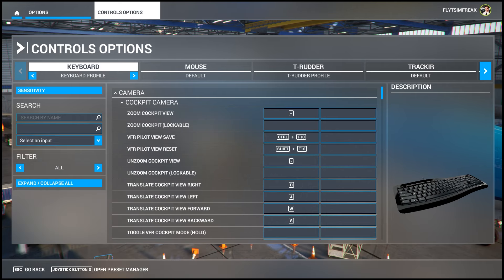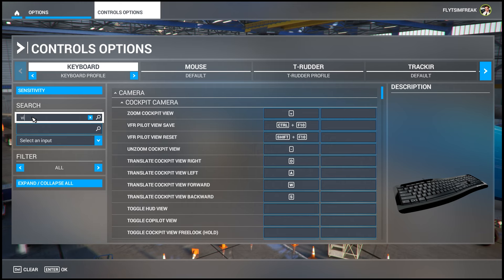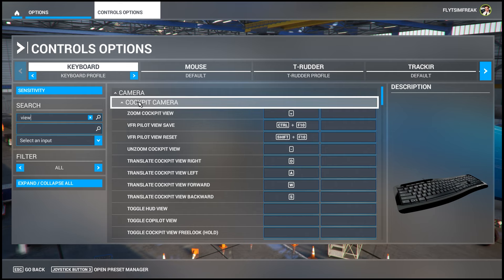If the keys aren't programmed yet and you want to add them, the easiest way is to go to 'Search by Name' and just type in 'view' — you'll get a list of options.